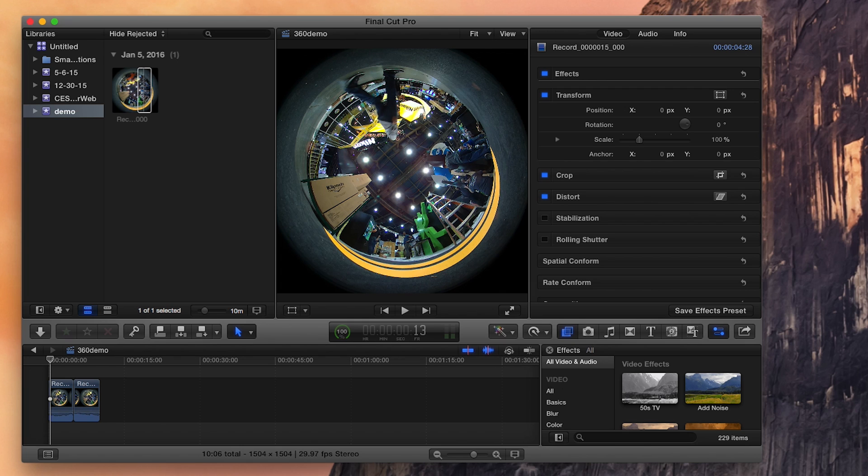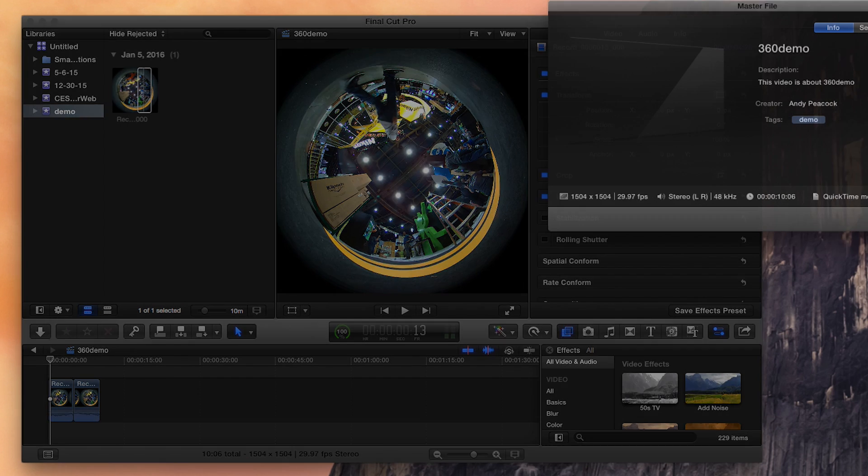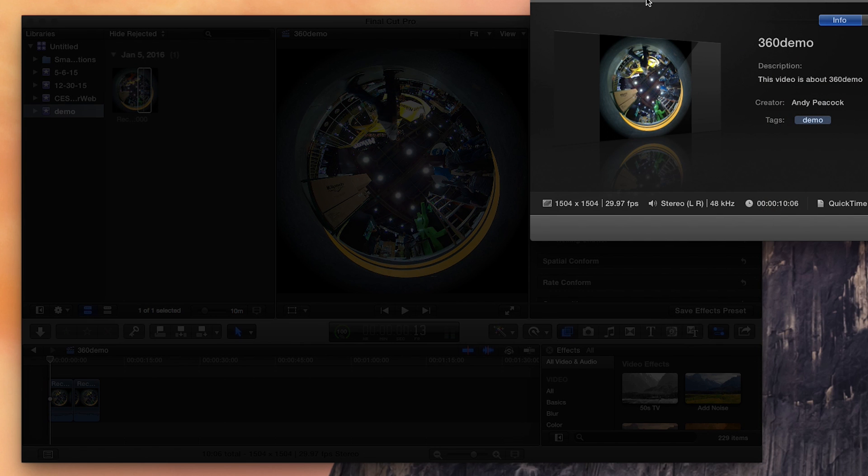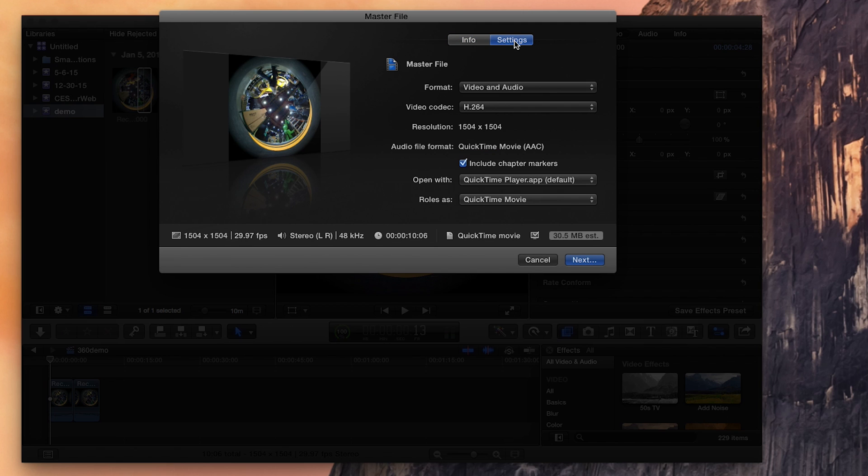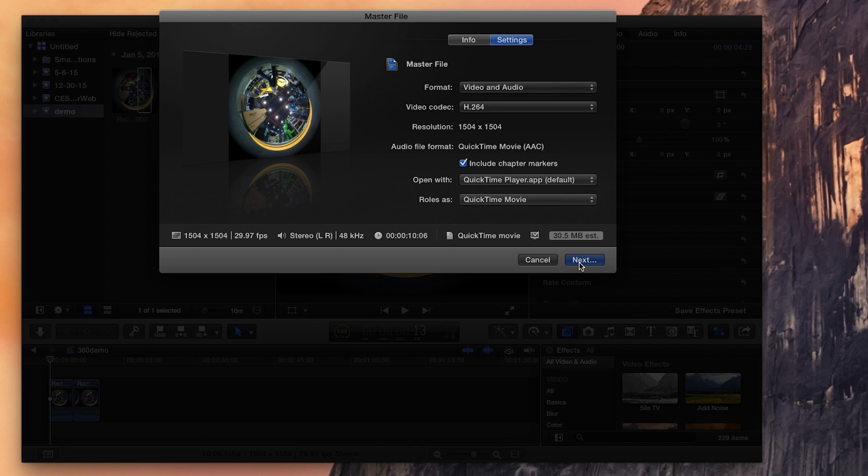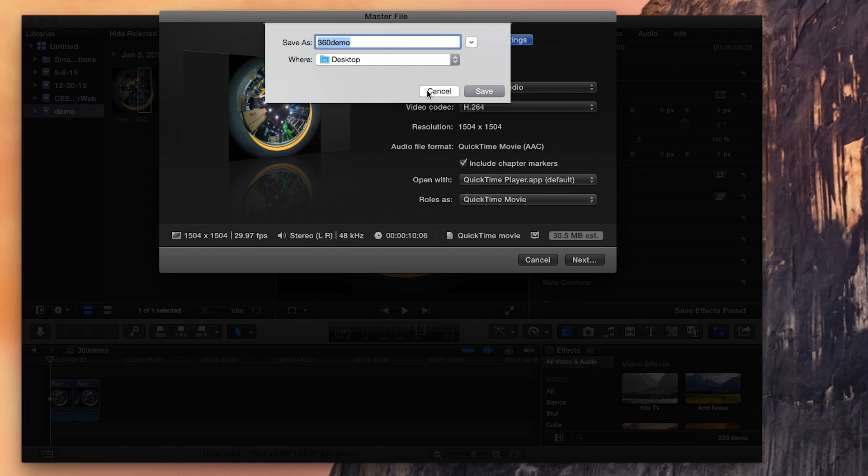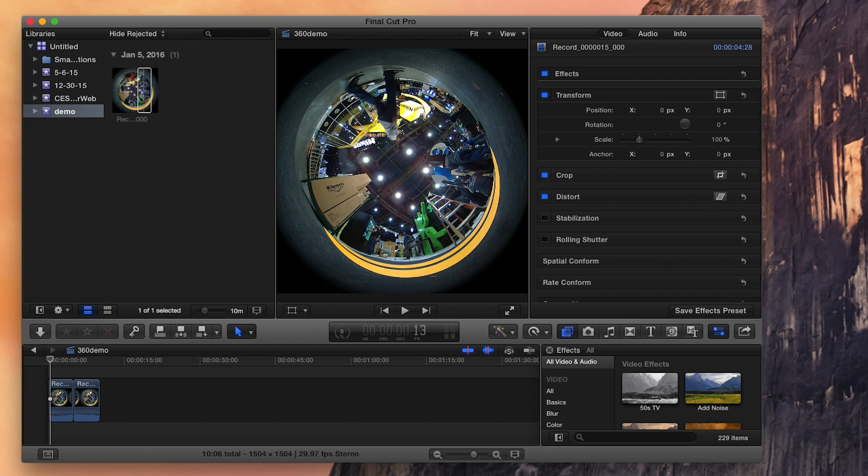I'm going to go to share because I don't want to get into kind of setting it up for compressor right now. But the same things apply as long as you keep certain things the same. You have to make sure that it's a 1504 by 1504. It's 29.9 frames per second. And then in the settings tab, make sure it's an H264. And then go ahead, name it 360 demo. I'll show you where that comes out once it's done on my desktop.